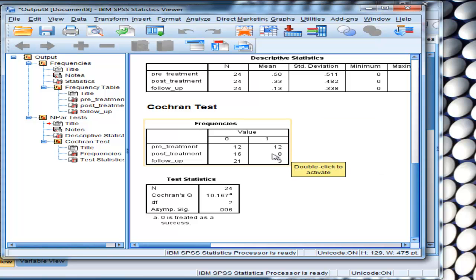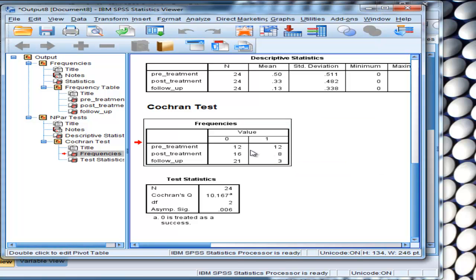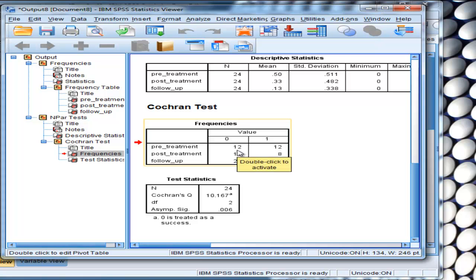And here we've got our frequencies, which aren't that interesting. It's just telling us the frequencies of people who selected zero at pretreatment and one at pretreatment.